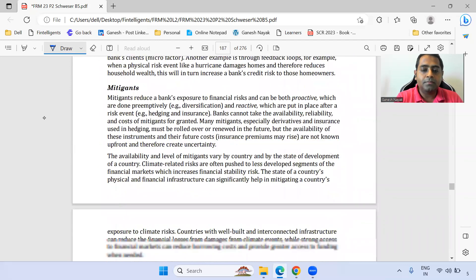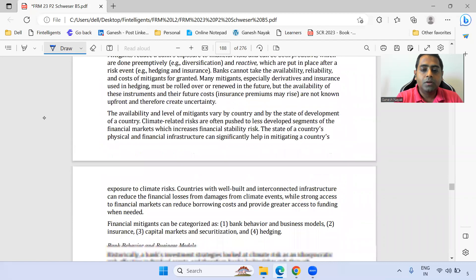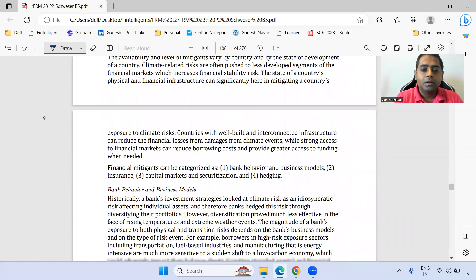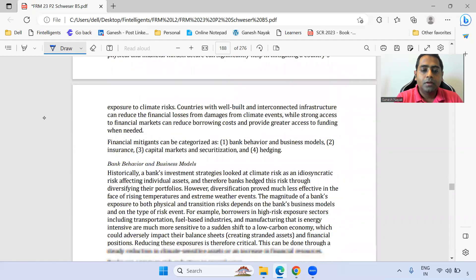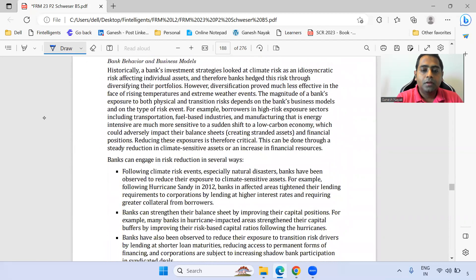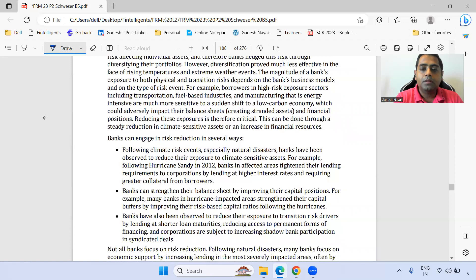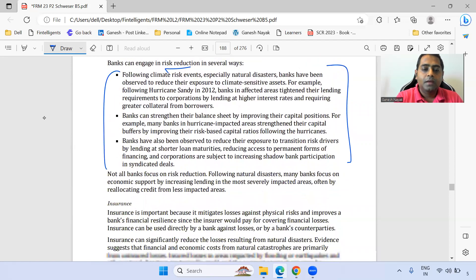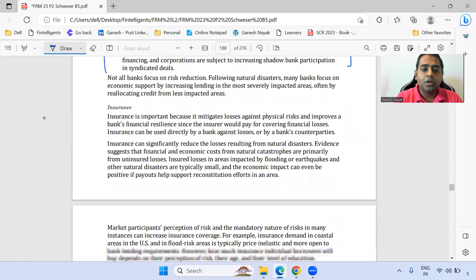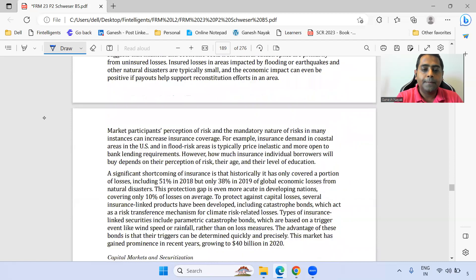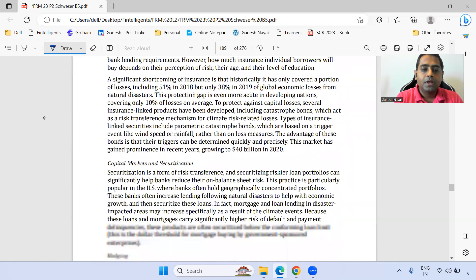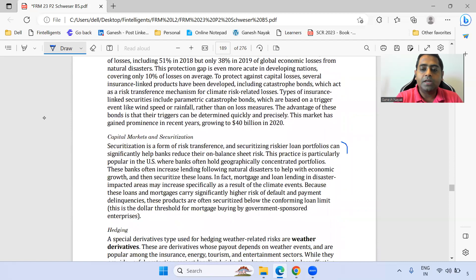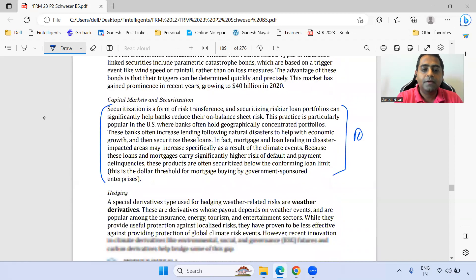Moving to the next section on mitigants: the part on how banks can reduce risk is noted. Insurance is okay. Capital markets and securitization should definitely be read — marking with star.